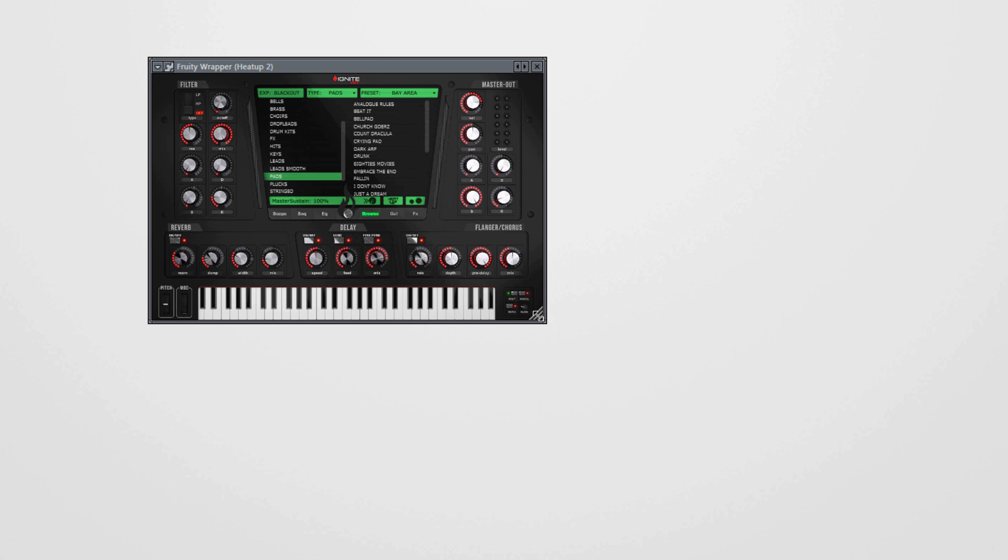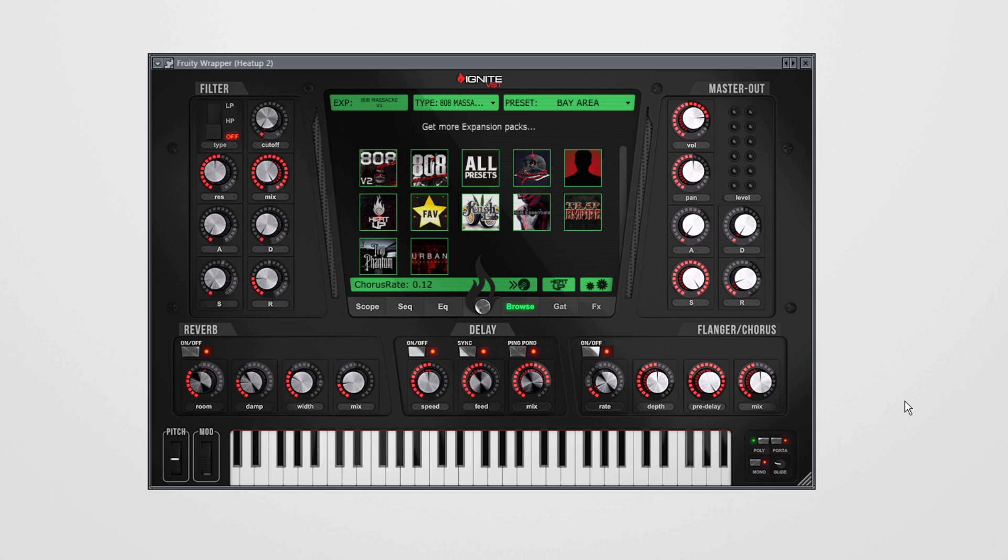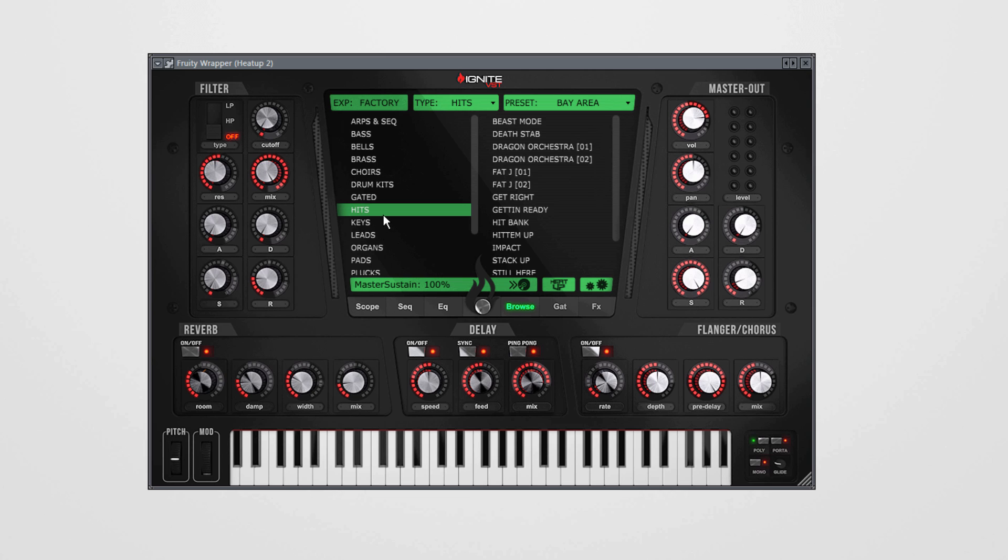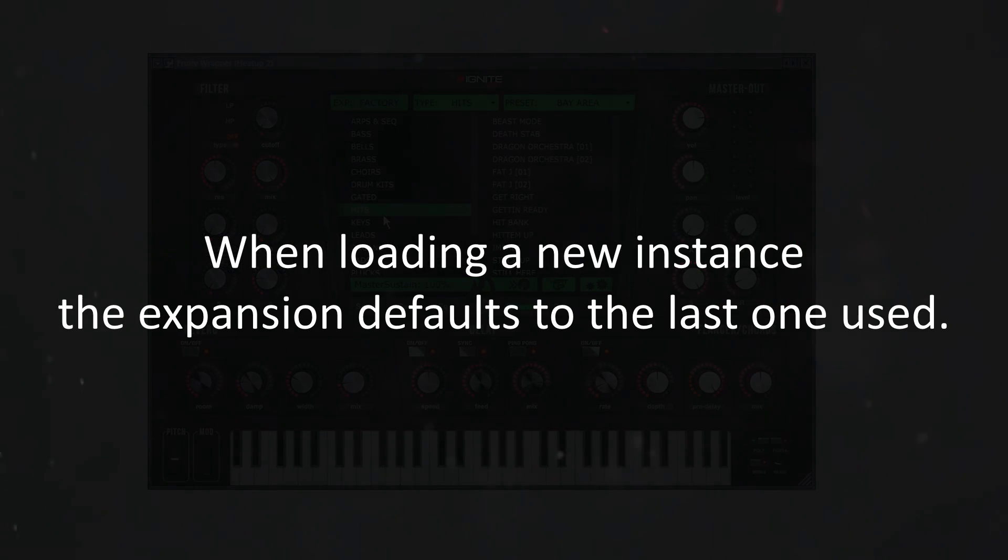With update v2.5 we've also improved the preset management. So far Heat Up 2 was always showing you the factory library by default. V2.5 defaults to the last library being used.